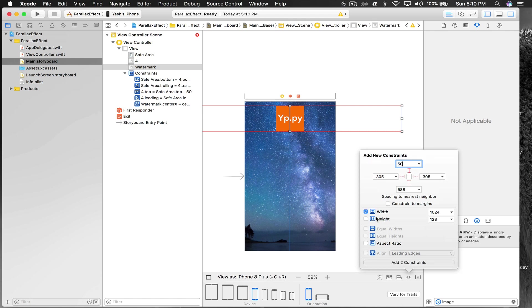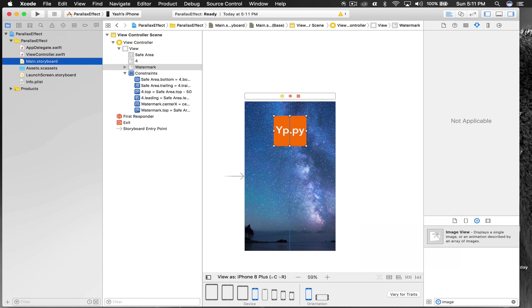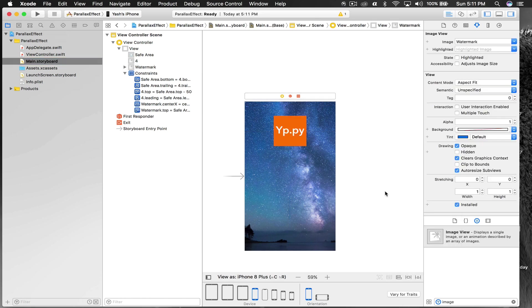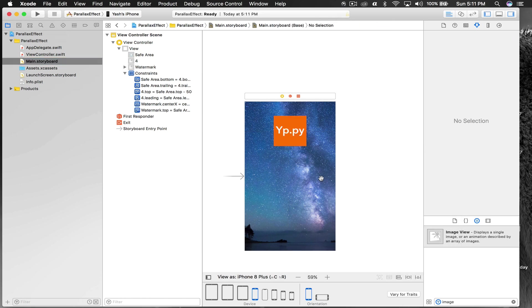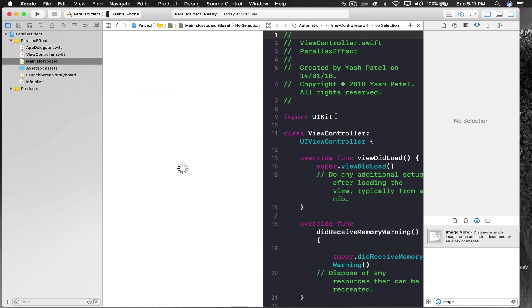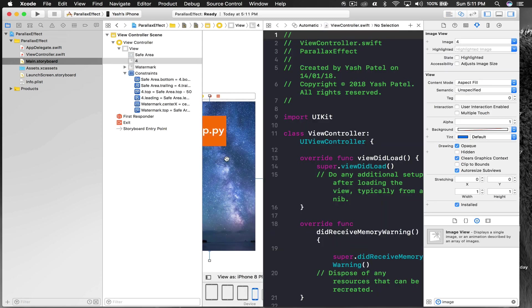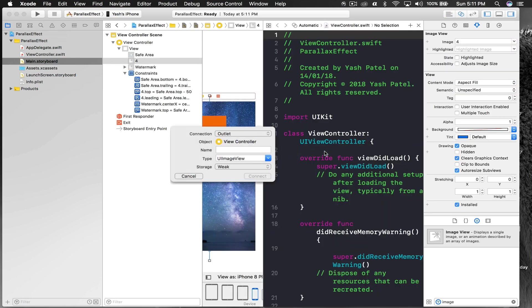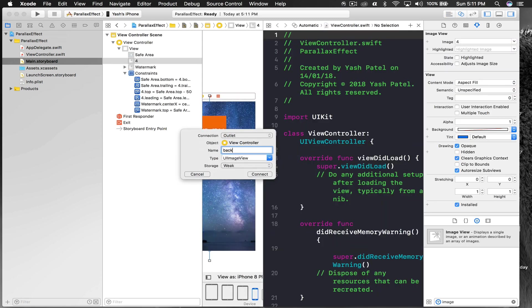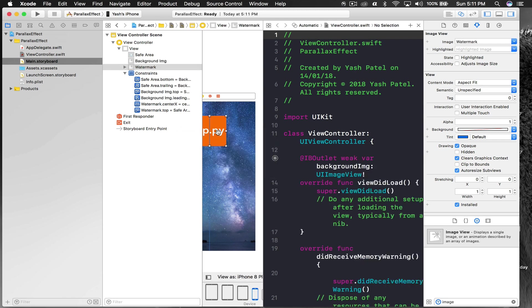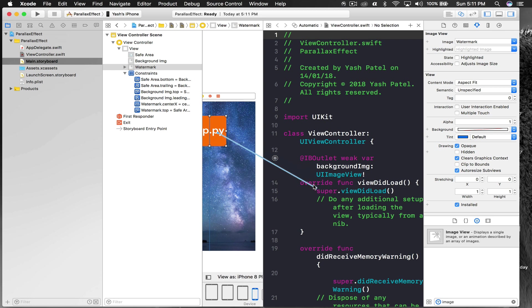Let's give it constraints as well. This will be horizontally in container, 50 from top, and a fixed width and height of 150 by 150. Hit enter. We are done with this part. Let's get outlets of both the images. This is my background image and this will be my logo image.